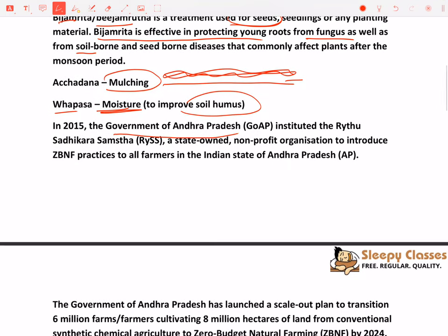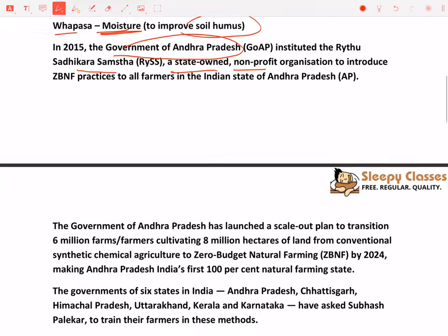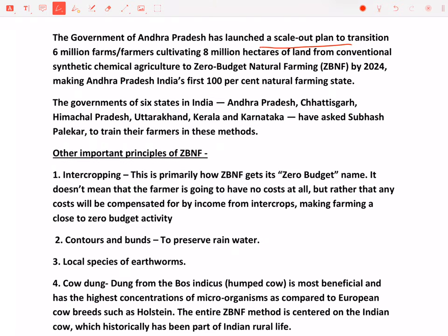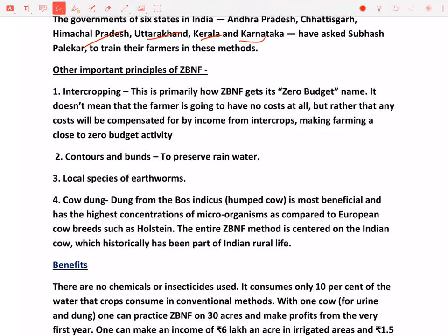In 2015, the government of Andhra Pradesh instituted the Raitu Saadhikara Samstha — a state-owned non-profit organization jo ki zero budget natural farming practices ko promote karti hai sare farmers ko jo Andhra Pradesh se hai. The government of Andhra Pradesh has launched a scale-out plan to transition 6 million farmers cultivating 8 million hectares from conventional to zero budget natural farming by 2024, making Andhra Pradesh India's first 100% natural farming state. Besides Andhra Pradesh, Chhattisgarh, Himachal, Uttarakhand, Kerala and Karnataka have also asked Subhash Palekar to train their farmers in these methods.